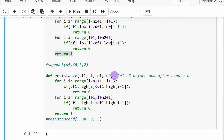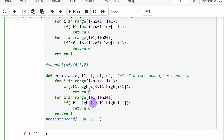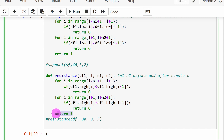Same thing for the resistance function. It takes the same four parameters, and in this case we are checking the high values of each candlestick. We check the highs of the N1 candles just preceding the L candle and we want to look for increasing high values — if we have one exception where the high of candle I is lower than the high of candle I minus one, we return zero. The N2 candles after the candle of interest are also tested, and we want these to be in decreasing order. If we find one exception where the high of candle I is higher than the previous candle's high, we return zero. If we reach this stage without returning zero, we return one because we have the setup that defines the resistance level.